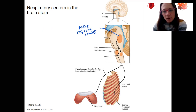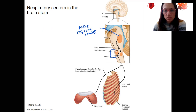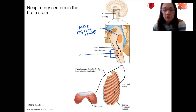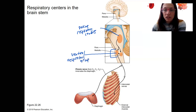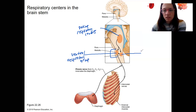Down here, all of this is the medulla. We've got ventral and dorsal — two different groups. This one in front is the ventral respiratory group. These are just nuclei — collections of cell bodies in the brain that have a certain function — as we know about in the dorsal respiratory group.